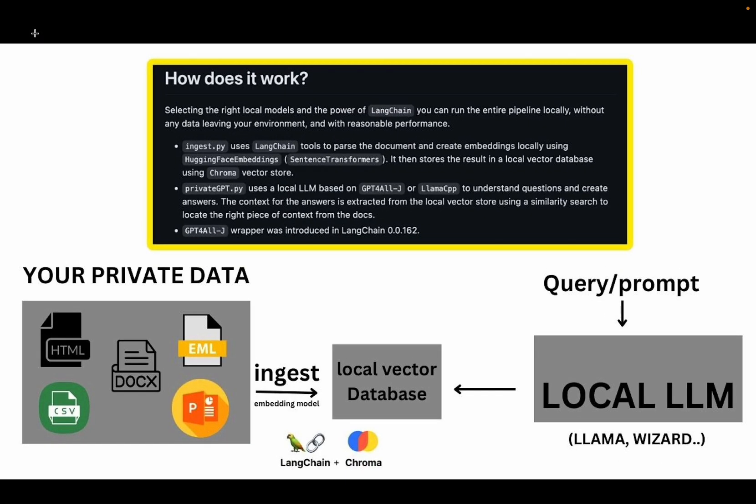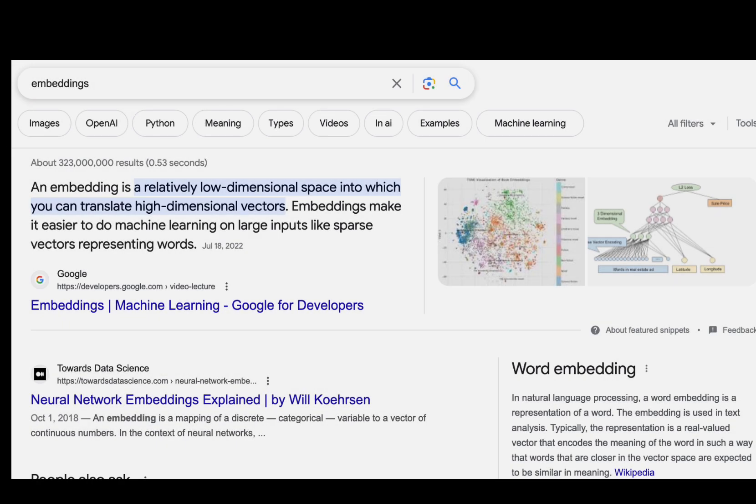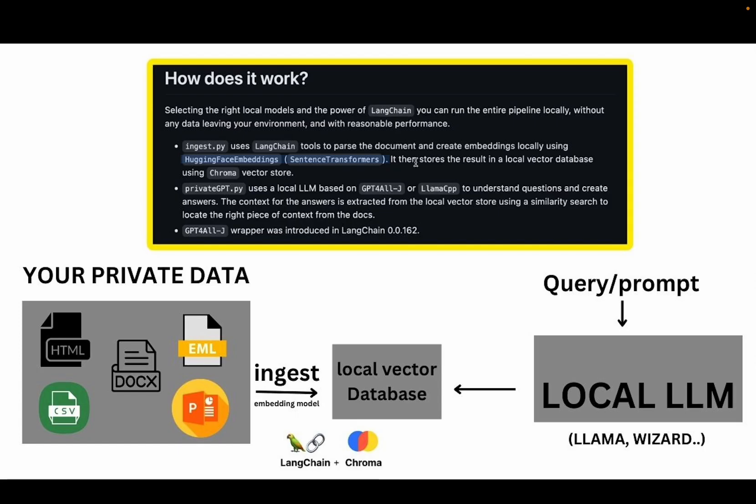Before we actually start using the tool, let's look at how this tool works. First of all, you'll save the documents that you want to ingest in a folder and then ingest.py script uses Langchain and other tools to parse the document and create embeddings locally using some embedding models. And then it stores the results in a local vector database.